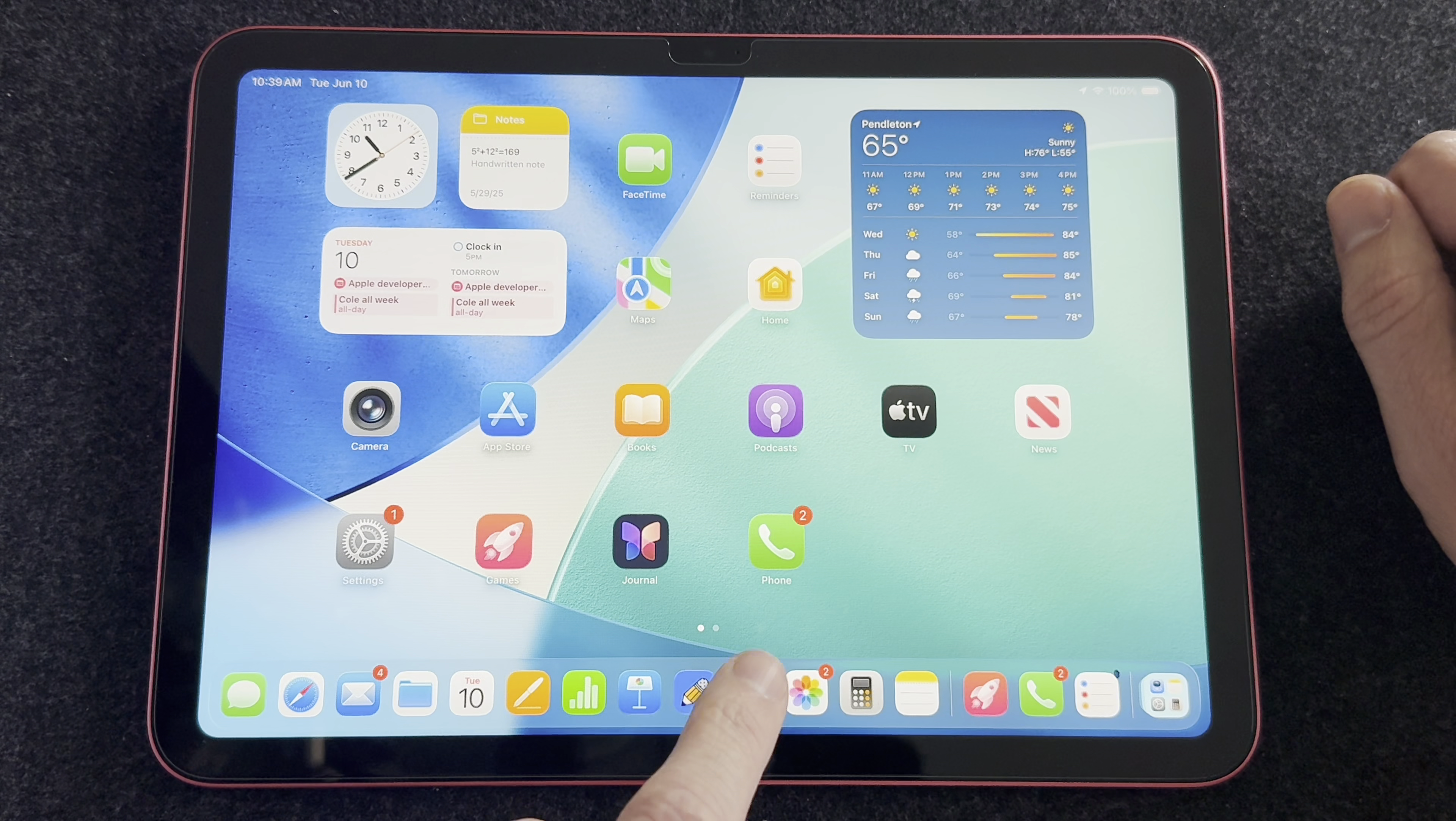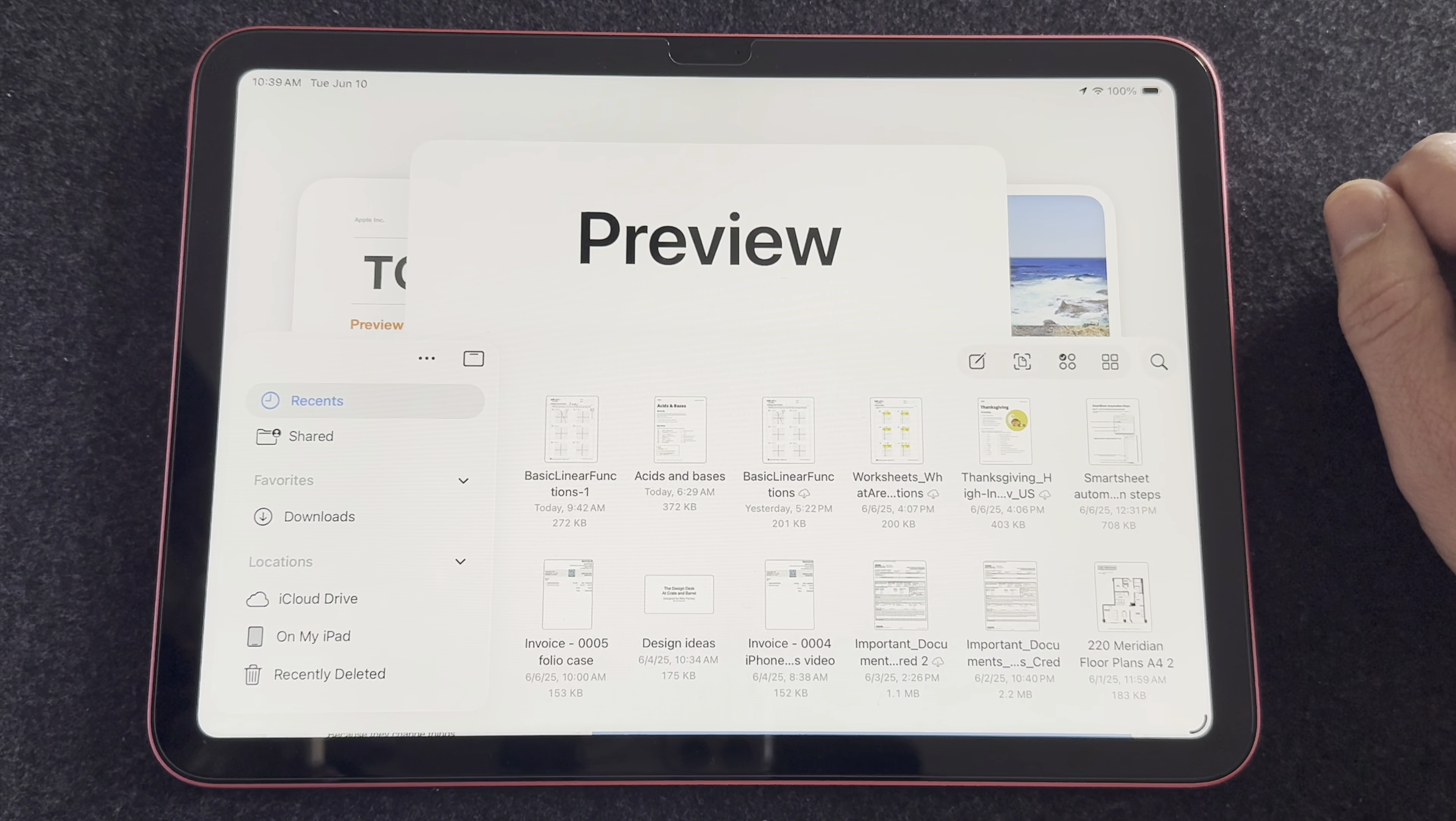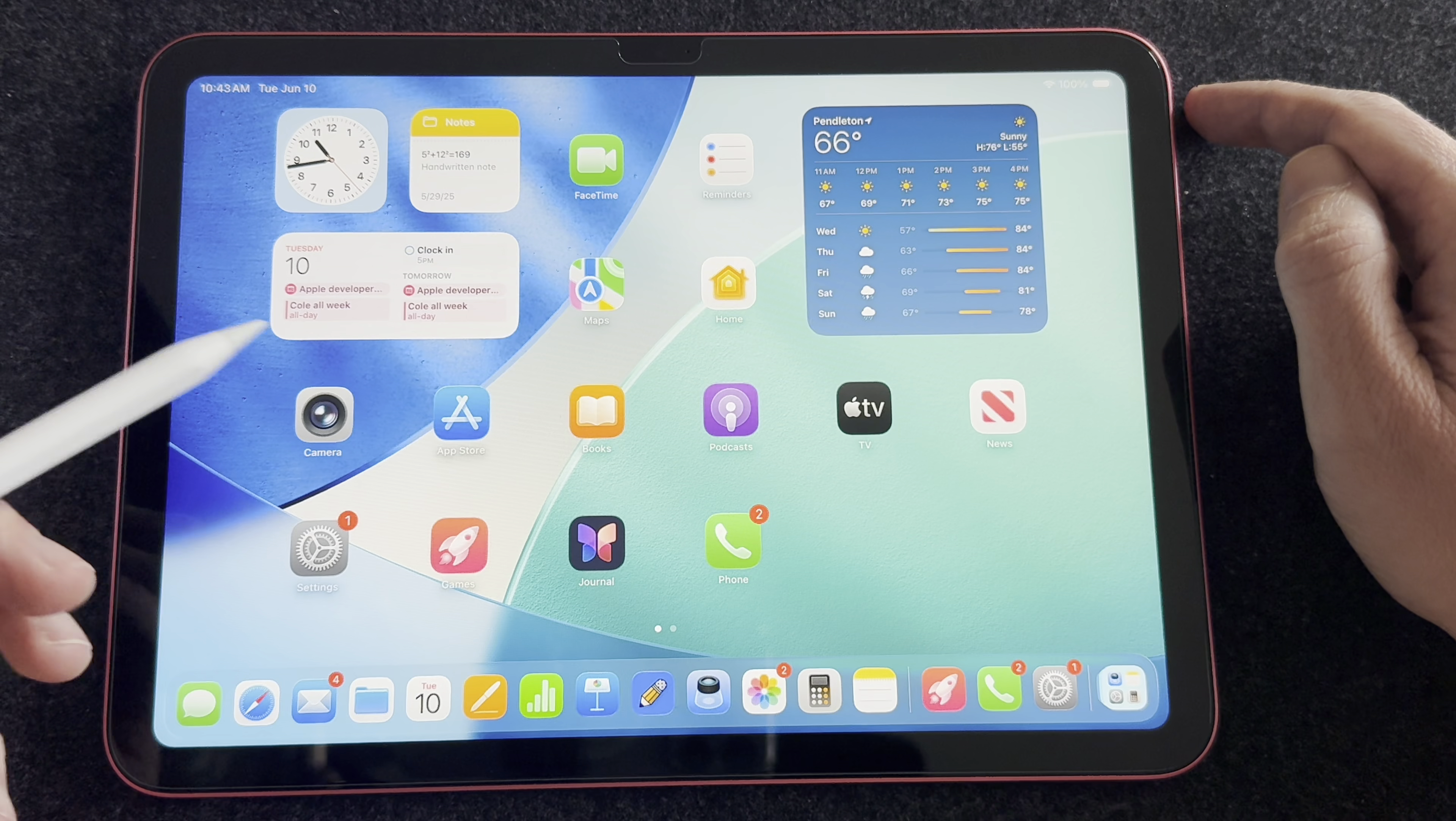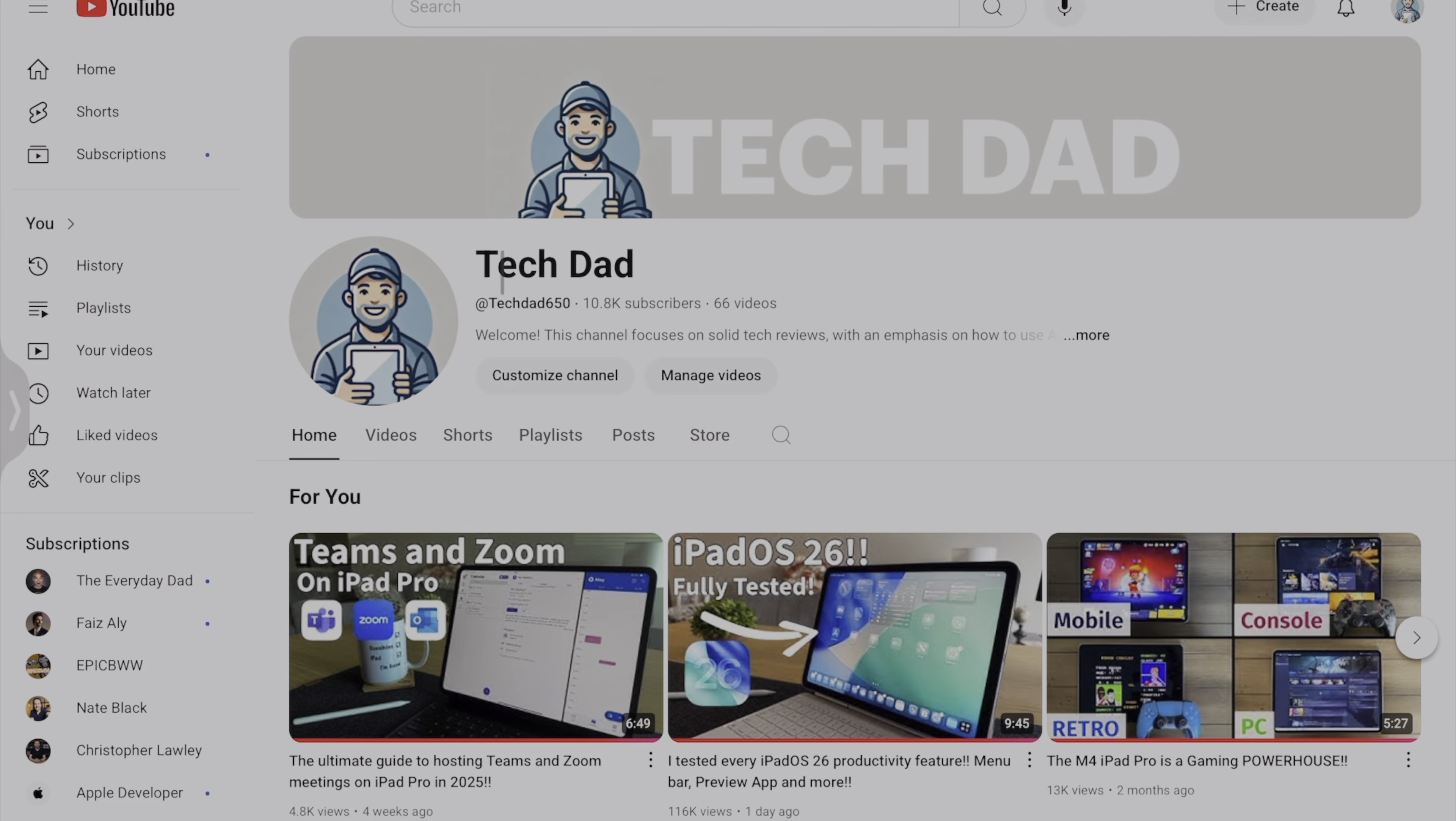You should note that this is the developer's beta, so this is very fresh, this operating system, and you're going to see some bugs and some weird things. I also installed iPadOS 26 on my M3 iPad Air back there. I've got a video about that on my channel. But without further ado, let's jump into this iPad and see what it has to offer.